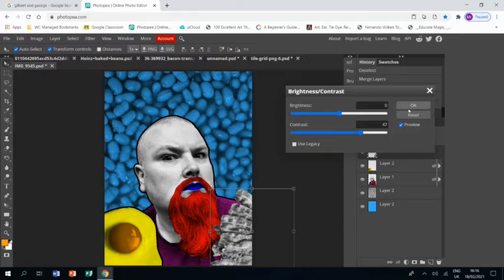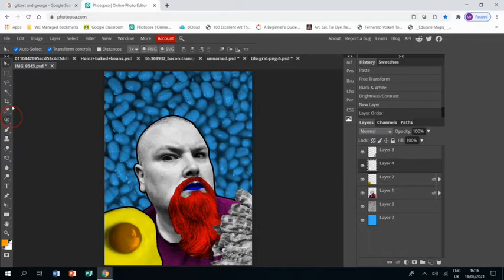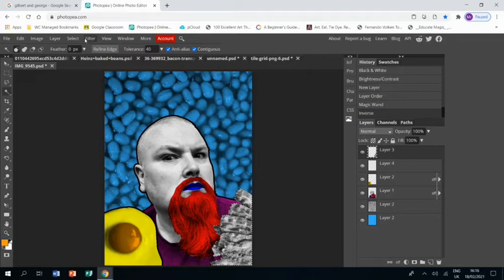And same again: new layer, drag the new layer underneath, go back to the bacon layer, click the magic wand tool, which selects everything but. So I then go to Select, Inverse, and it selects the bacon for me.